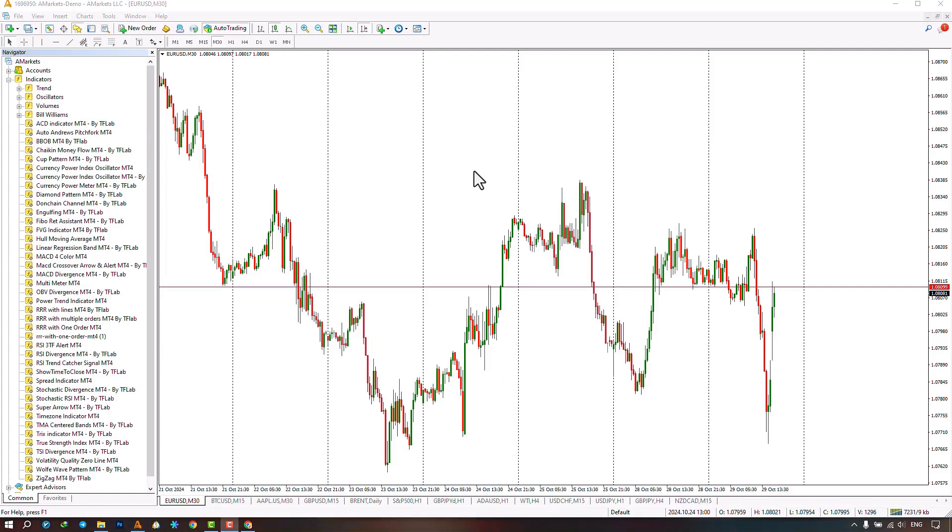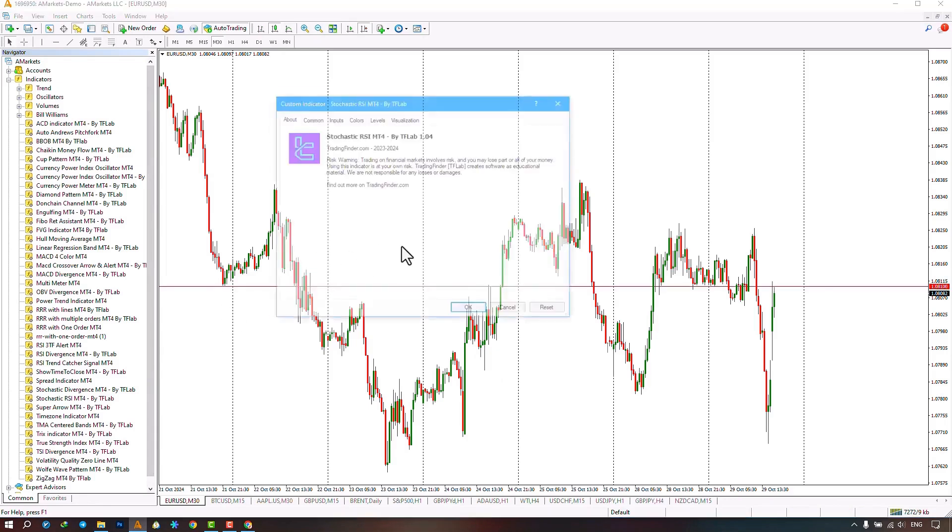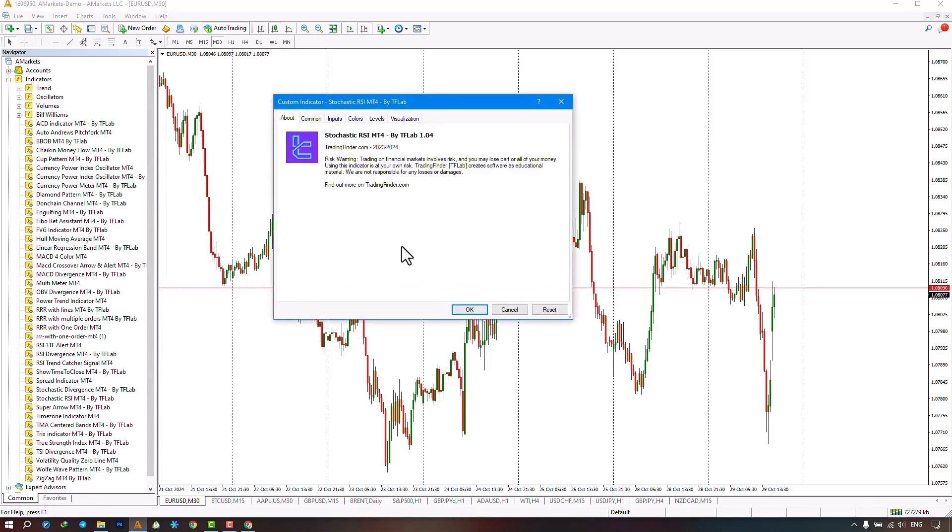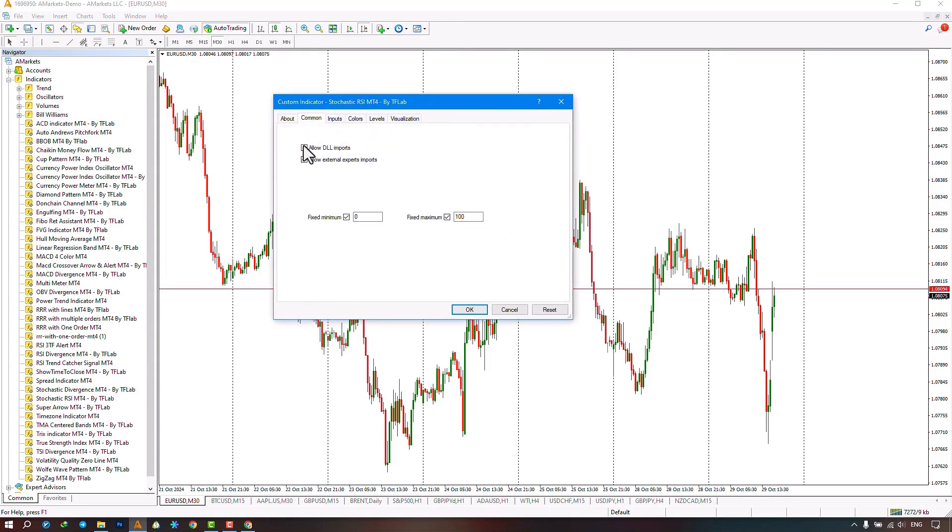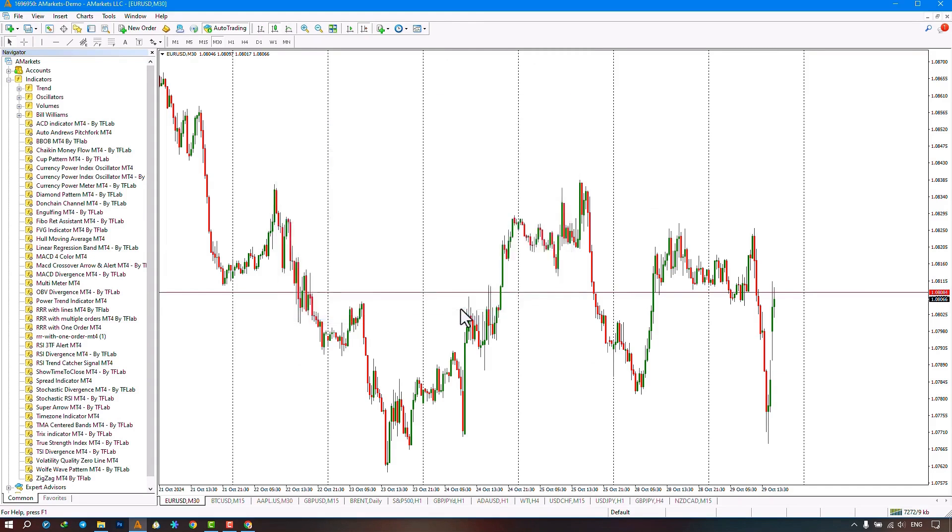From the Navigator section we select the indicator file and execute the indicator by dragging the file onto the chart. Just make sure to activate the Allow DLL Imports option from the Common section and then click the OK option.